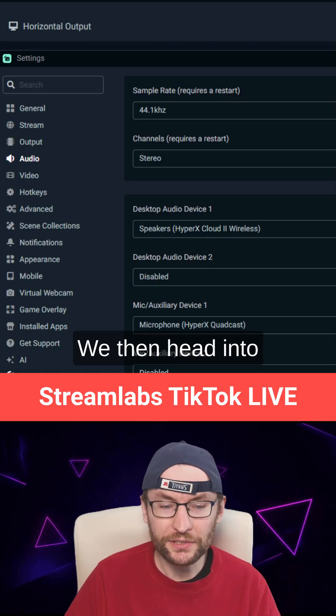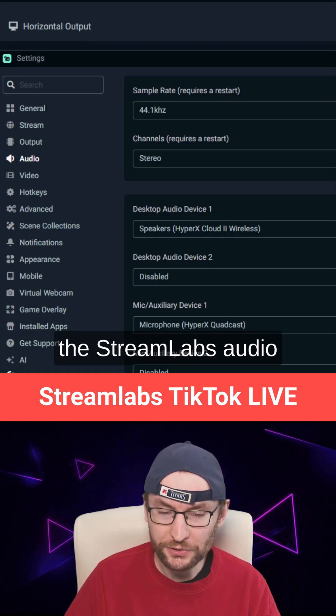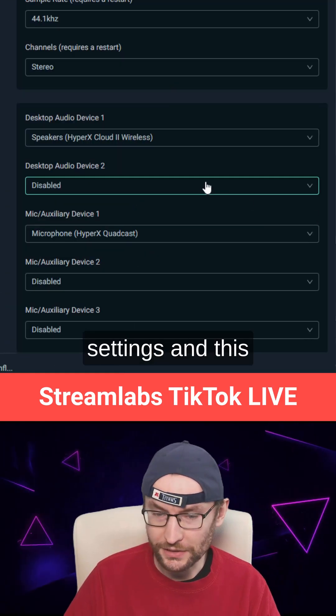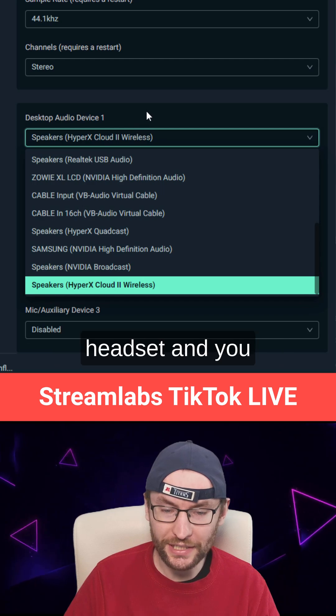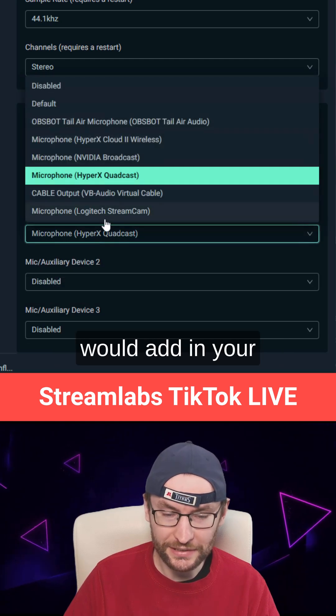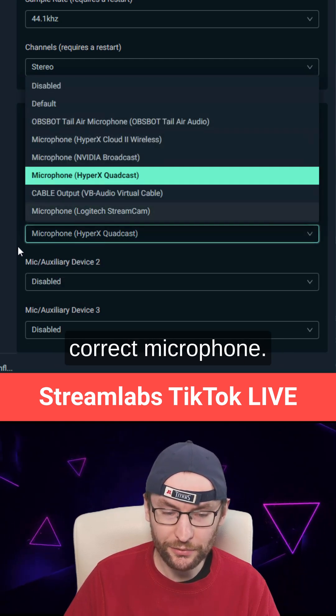We then head into the Streamlabs audio settings, and this is pretty simple. You would add in your headset and you would add in your correct microphone.